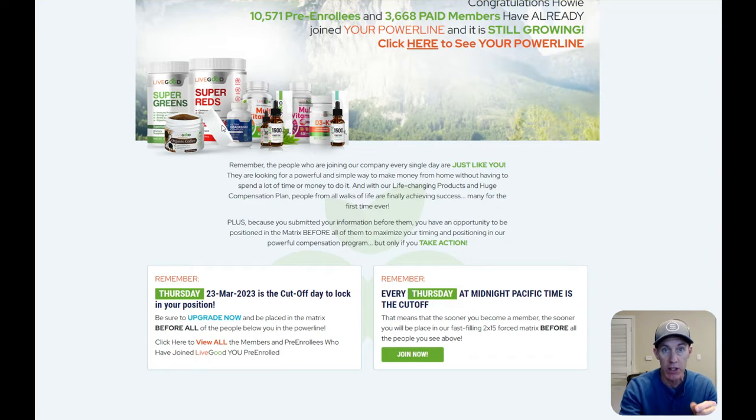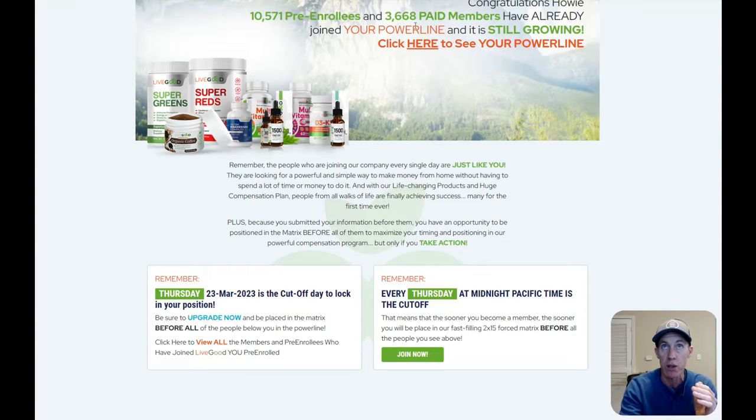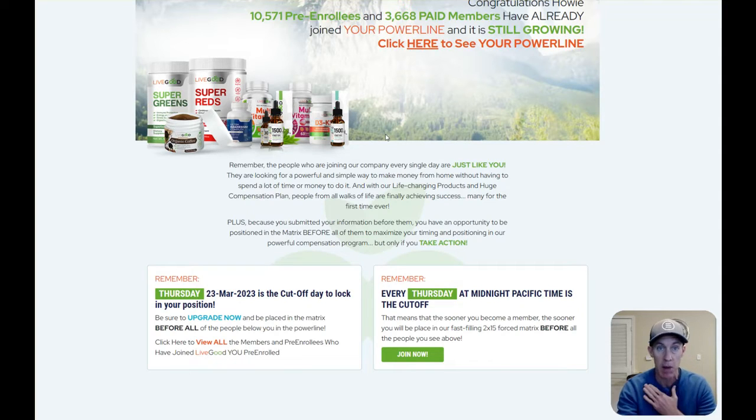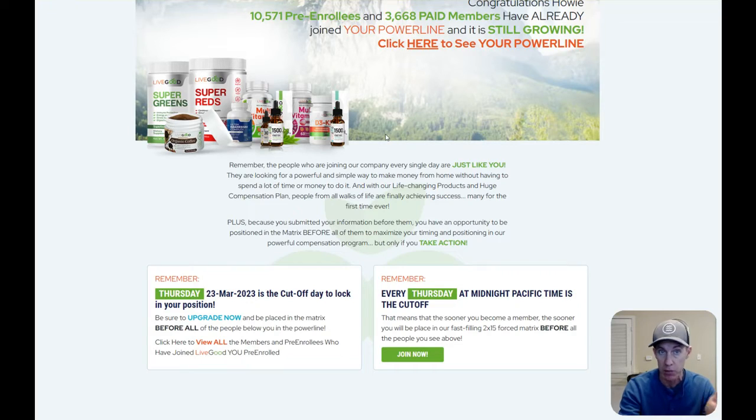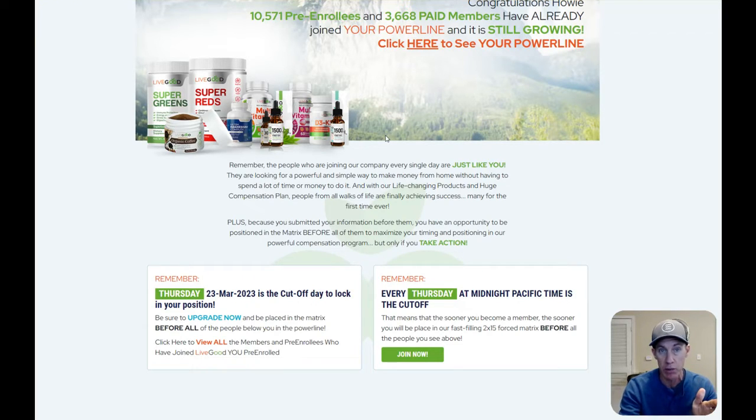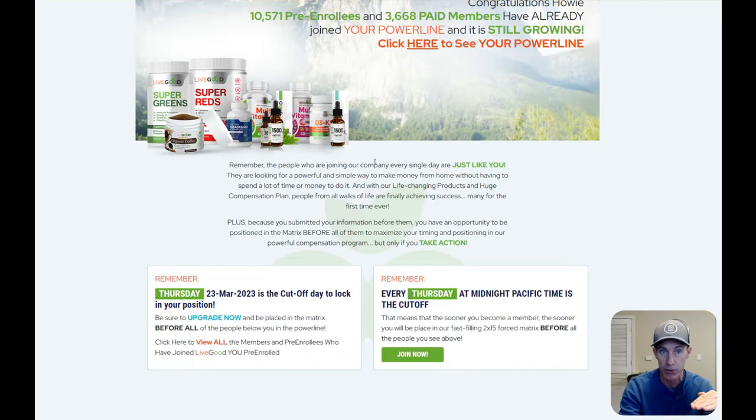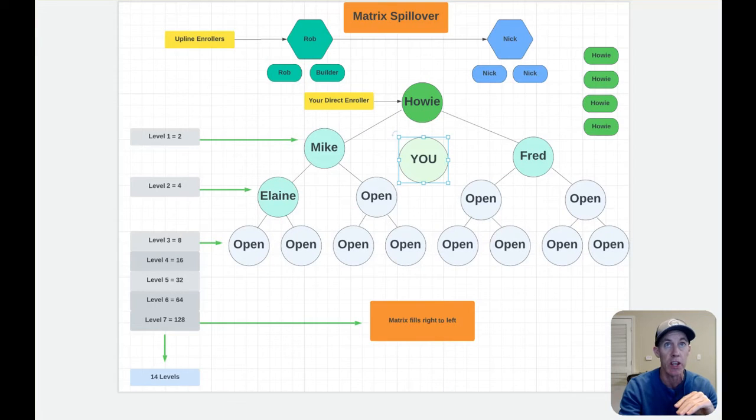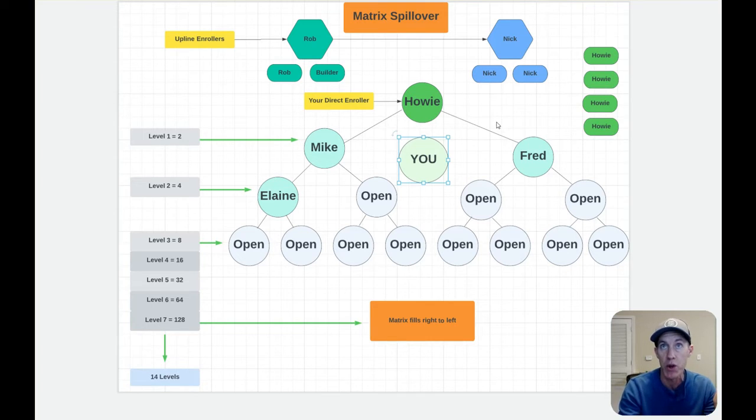As well as if some of those people, the 3,668 that upgraded, if they're maybe brought in by some of my upline like Nick and Rob or somebody else that's above me in the matrix, there's a potential again for spillover because the matrix has to fill from left to right, which I'm going to show you here in a second.